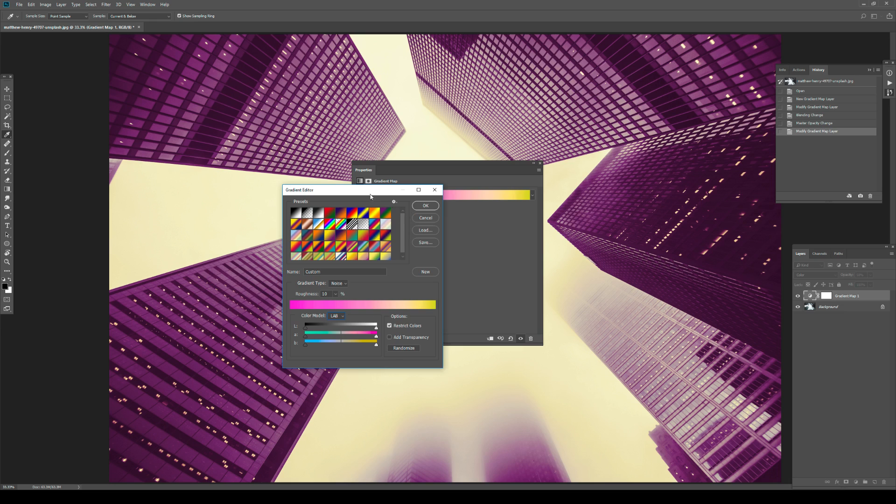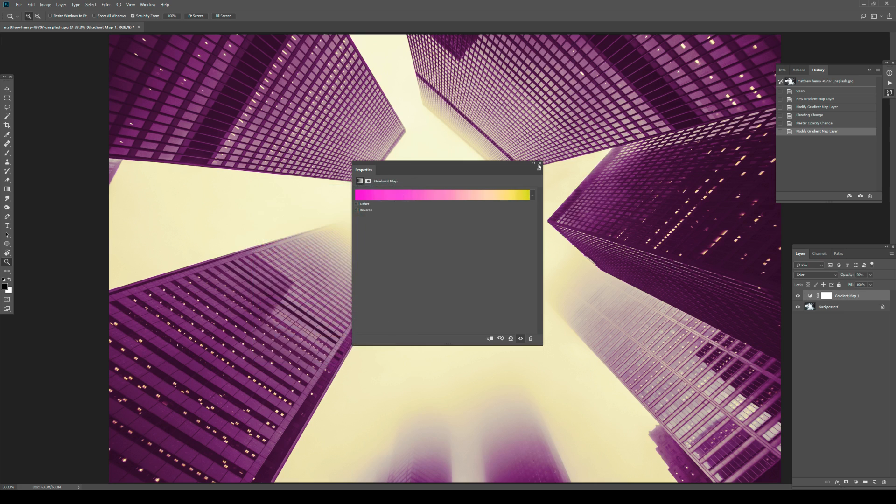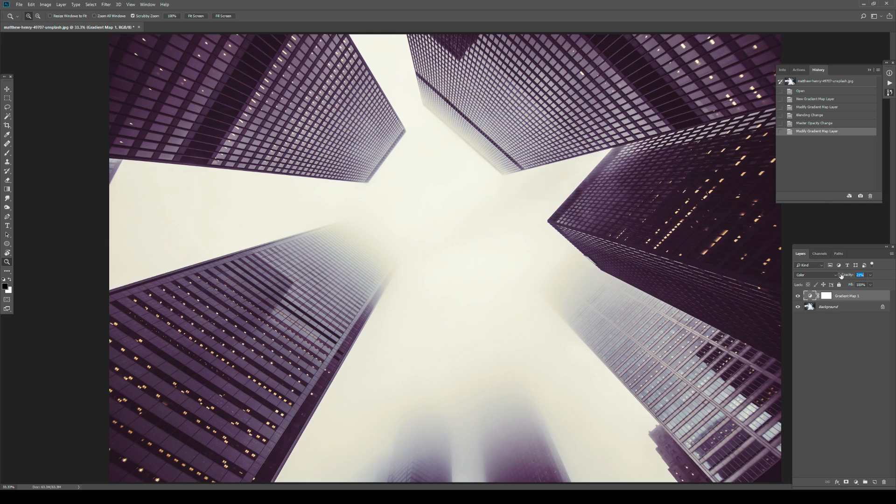So if you like something, you hit OK, you exit and there you go. Now, I think this is a bit too harsh. So I'm just going to lower it down to something like 21%. Why not?